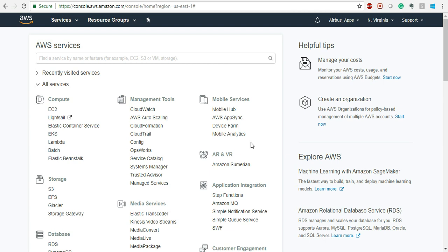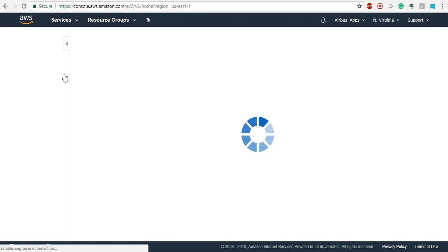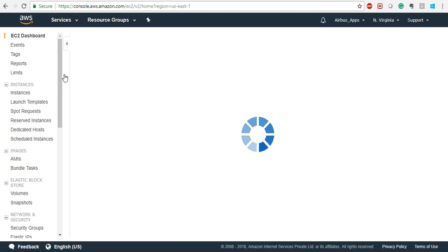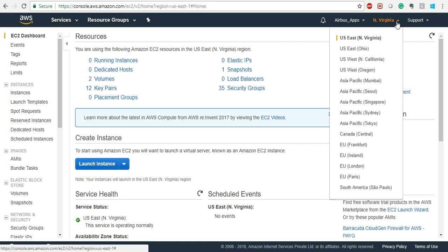Our class today is going to be for the EC2 instance. Whenever you log in to your AWS account you will see this dashboard — this is going to be your landing page. From this landing page just click on EC2 instances, and then you will see the EC2 dashboard. This is the complete EC2 dashboard where you can select the regions in which you want to launch your server.